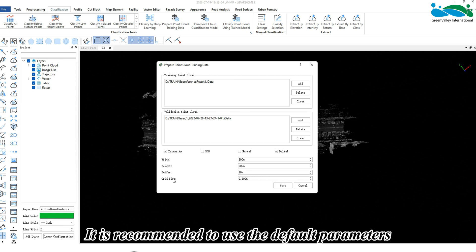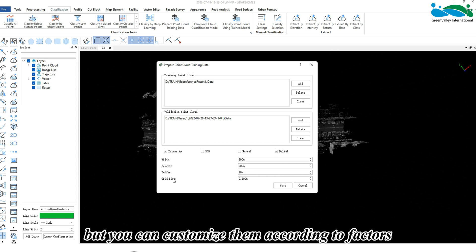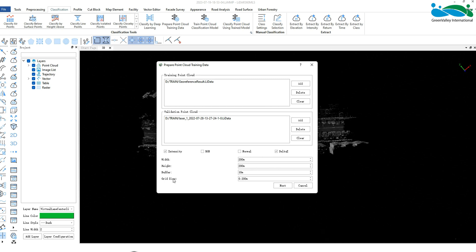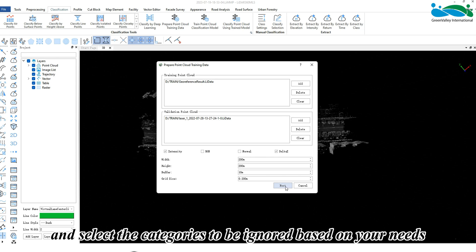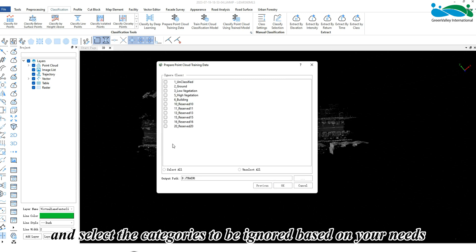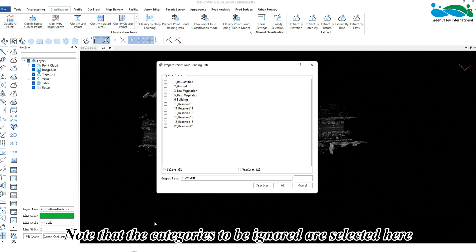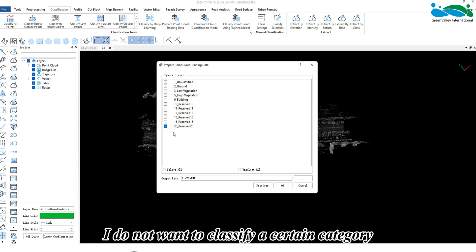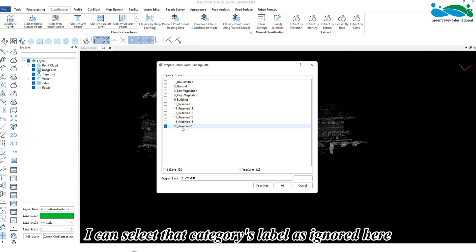It is recommended to use the default parameters, but you can customize them according to factors such as computer performance and the scenes being classified. Then click Next and select the categories to be ignored based on your needs. For example, if in the first step of sample labeling you labeled 11 categories but during training you do not want to classify a certain category, you can select that category's label as ignored here.